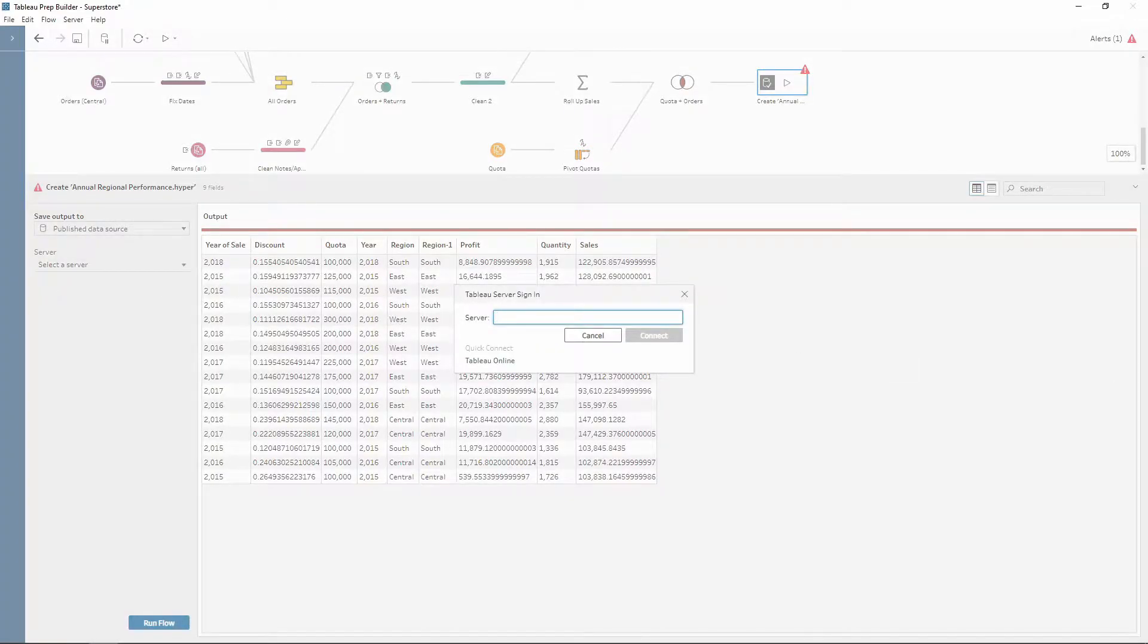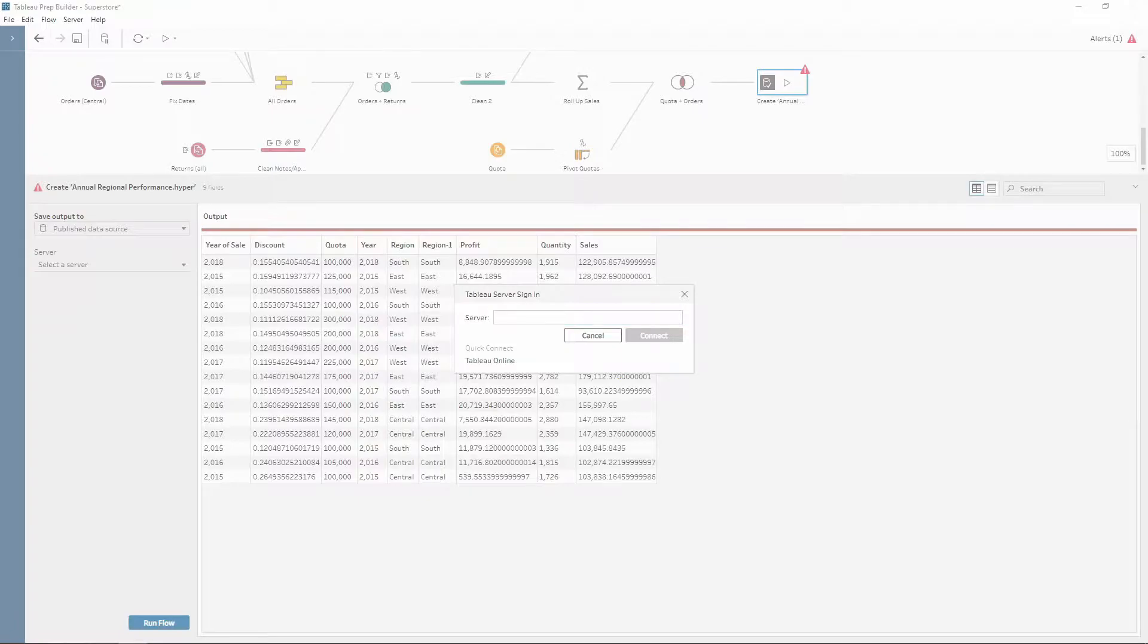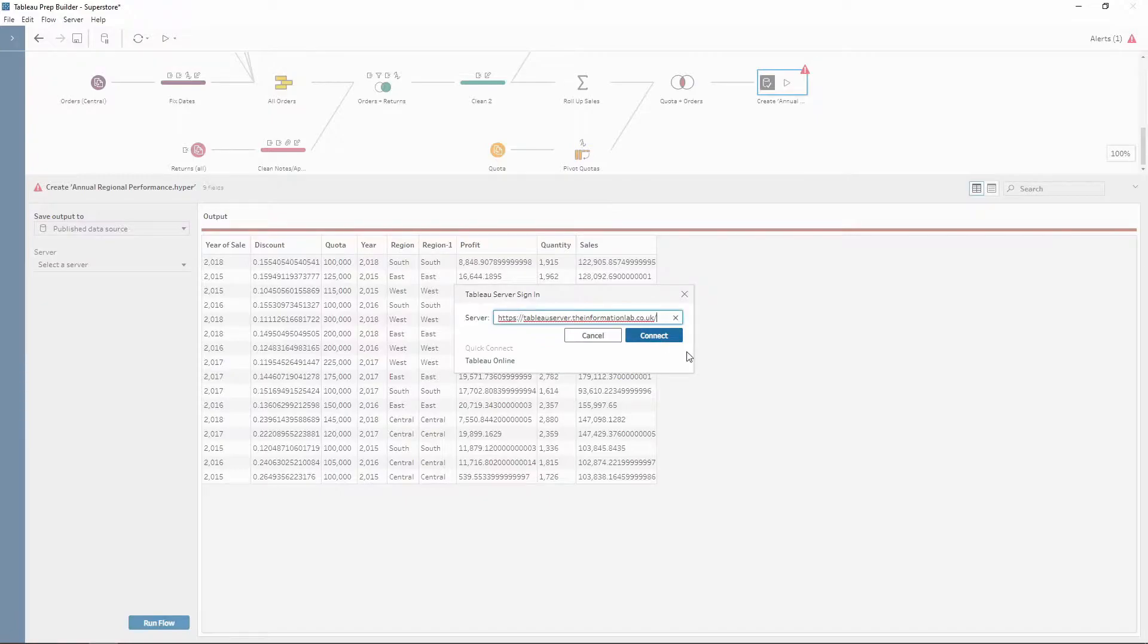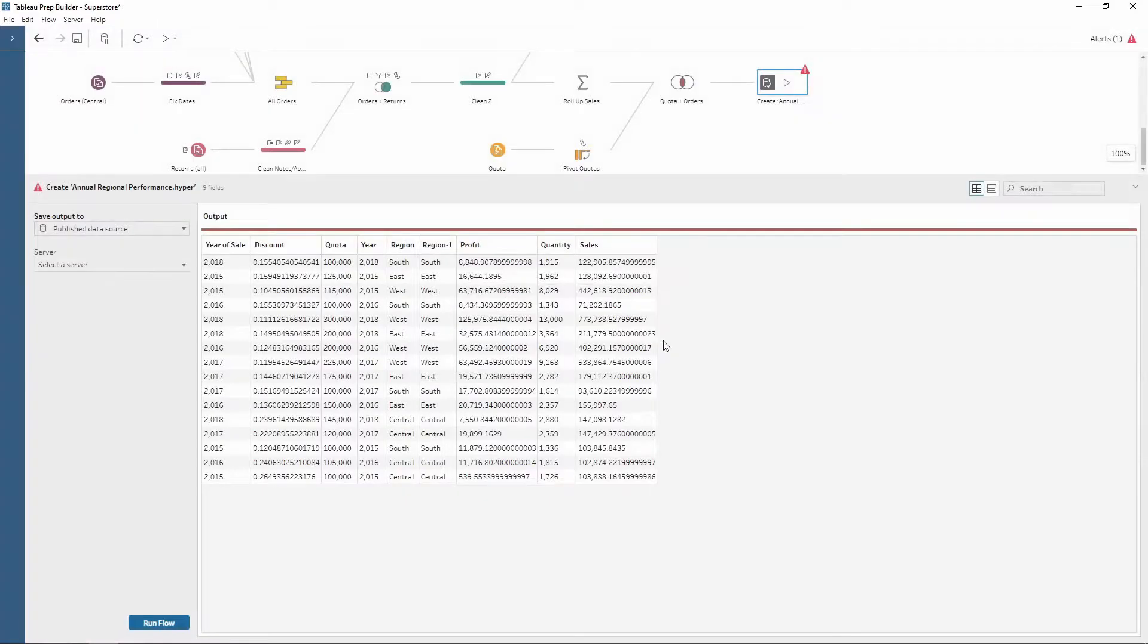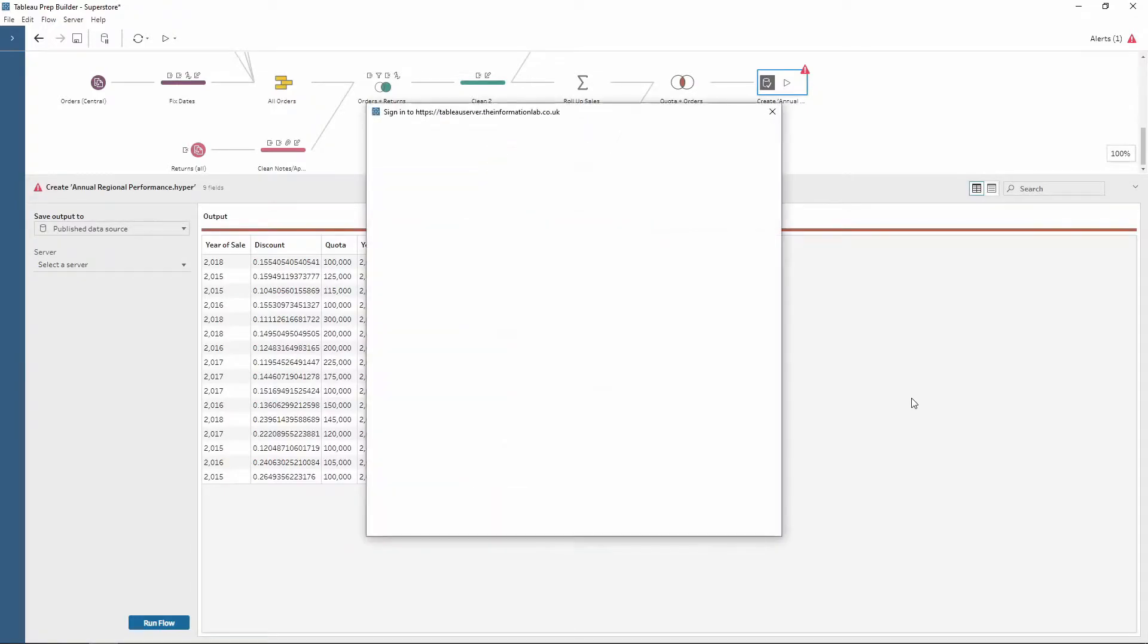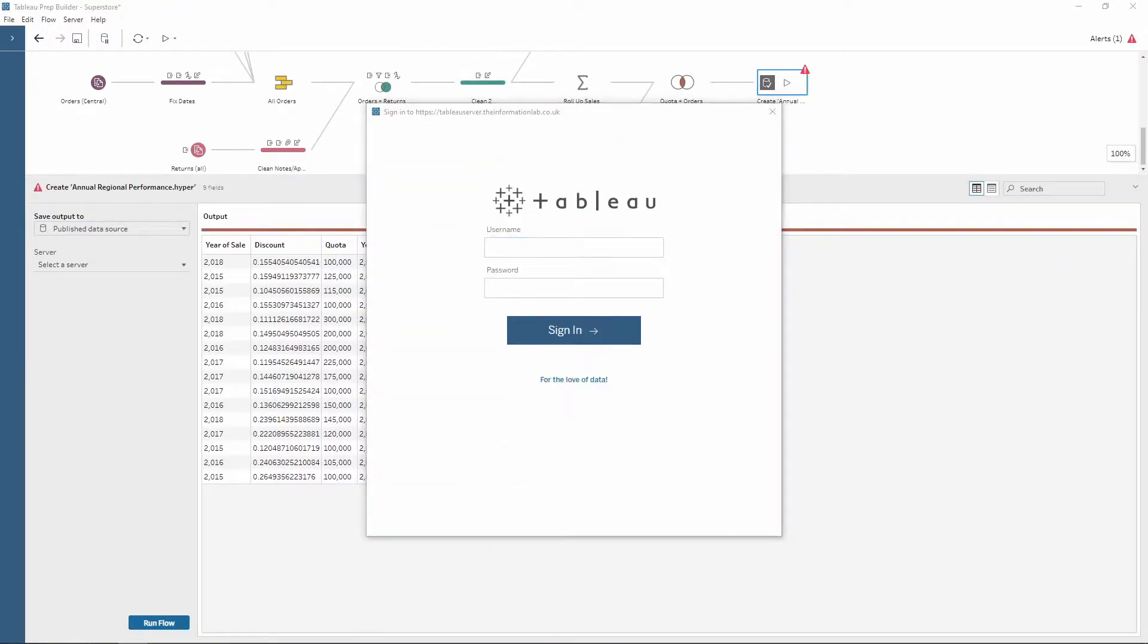So if I wanted to connect to the Information Lab server, I can paste my credentials in there and then Tableau will open up my login page. This is where you use your login, which should be the same as you would normally do.